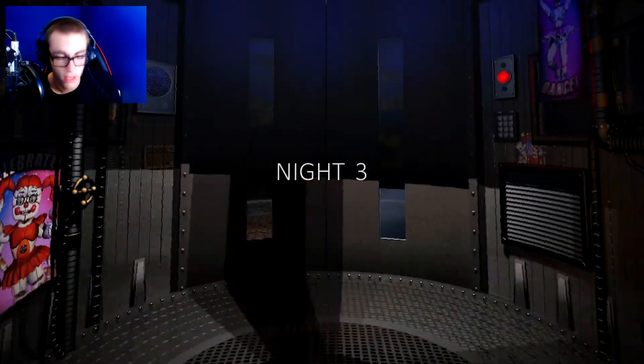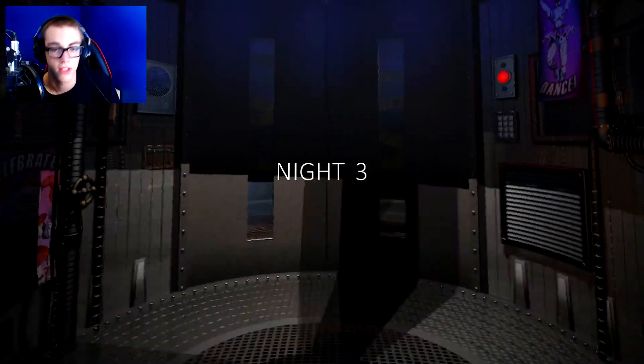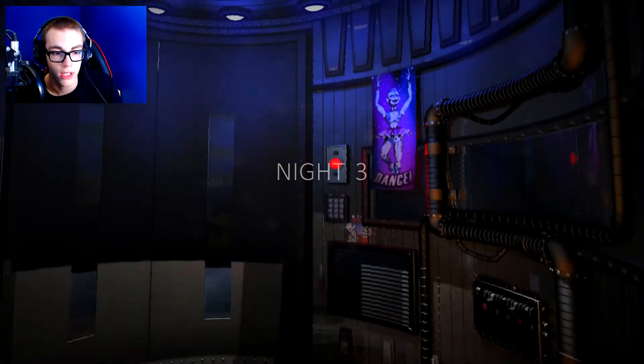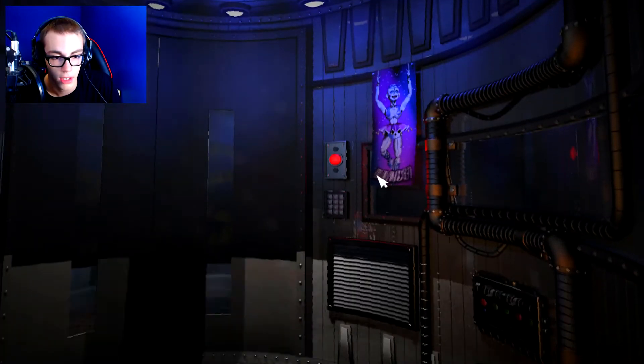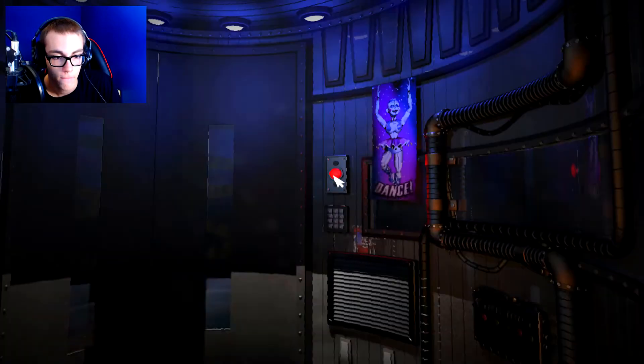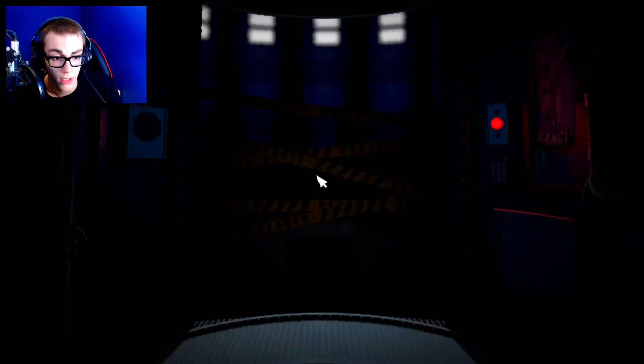Night 3, let's go. Oh right, I need to click the button. Let me click it. There we go. Okay.